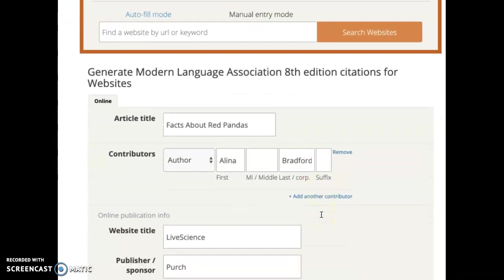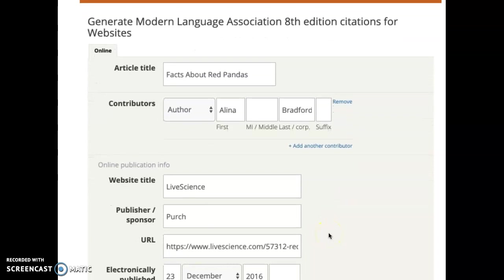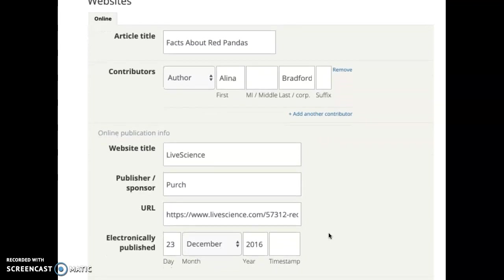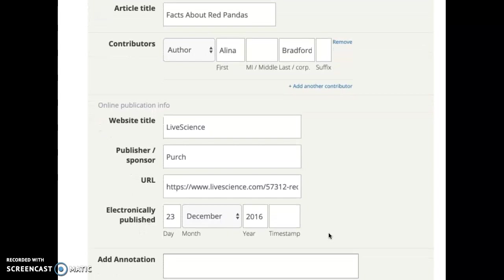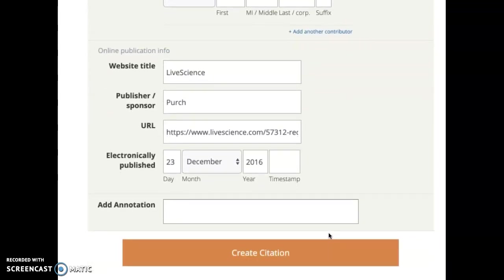On this step, the Citation Machine allows me to fix any errors that it might have made, and it also allows me to add any additional information that I have that the Citation Machine wasn't able to find. I don't see any errors, nor do I have any extra information to add, so I'm going to select create citation.